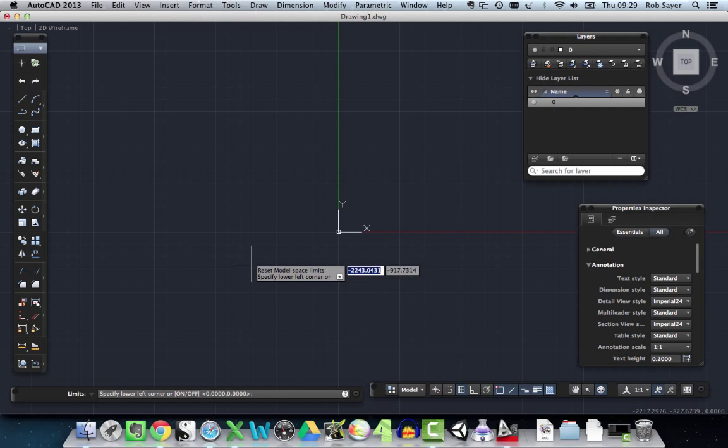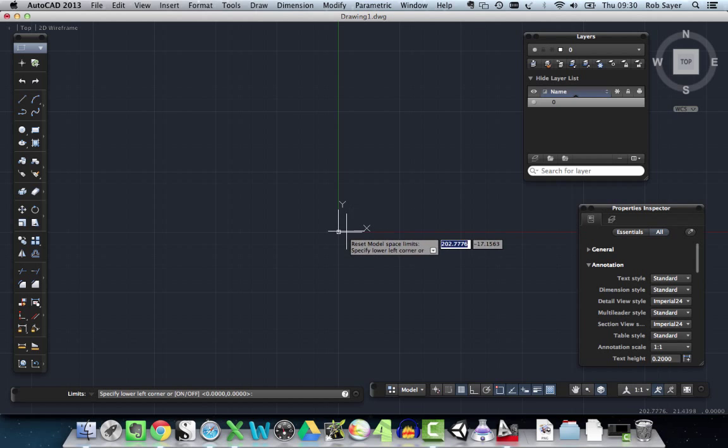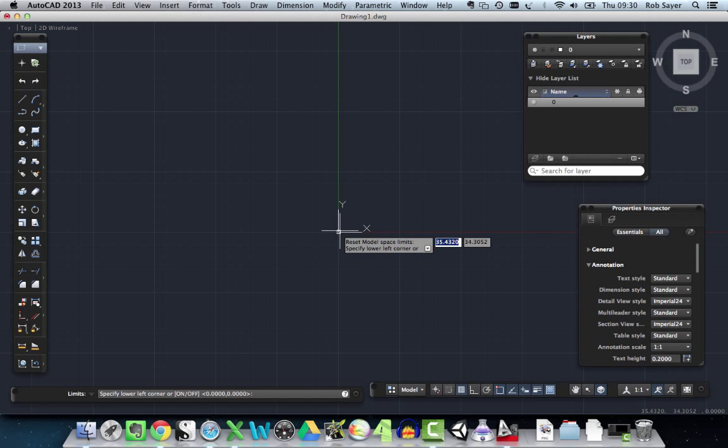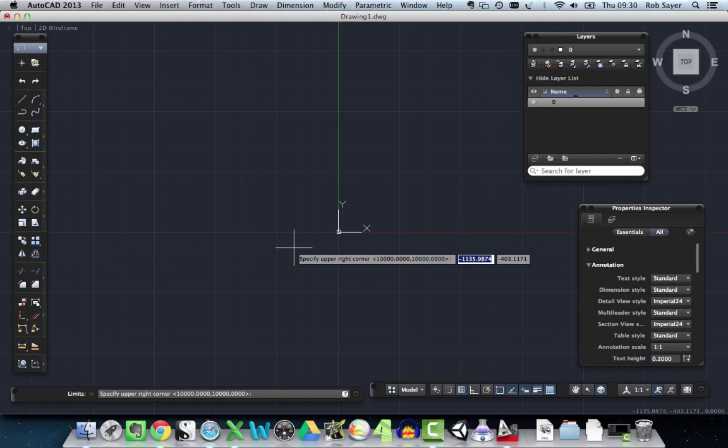The thing now says reset model space limits, specify lower left corner. So the lower left corner, I'm going to make zero and zero. So exactly where this little XY axis here is, I'm going to make it zero and zero. So first I need to hit zero, and then I need to hit tab to move to the next box, and then I need to hit zero again. And then I can hit enter. That gives me the first, the bottom corner of the square of my limits, as it were.